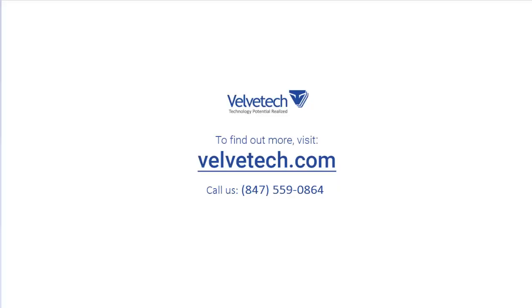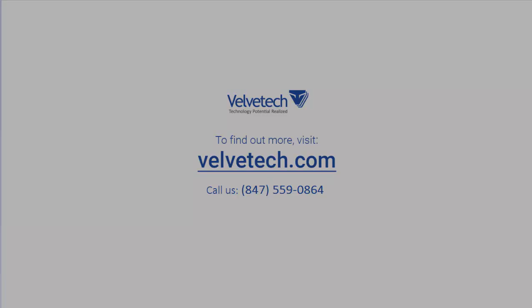Thank you for watching this demonstration video. If you would like to learn more about our activity management platform that can be used with your CRM to improve conversations with your customers, contact the VelvetTech representative at 847-559-0864 or visit our website www.velvetech.com. Thank you.